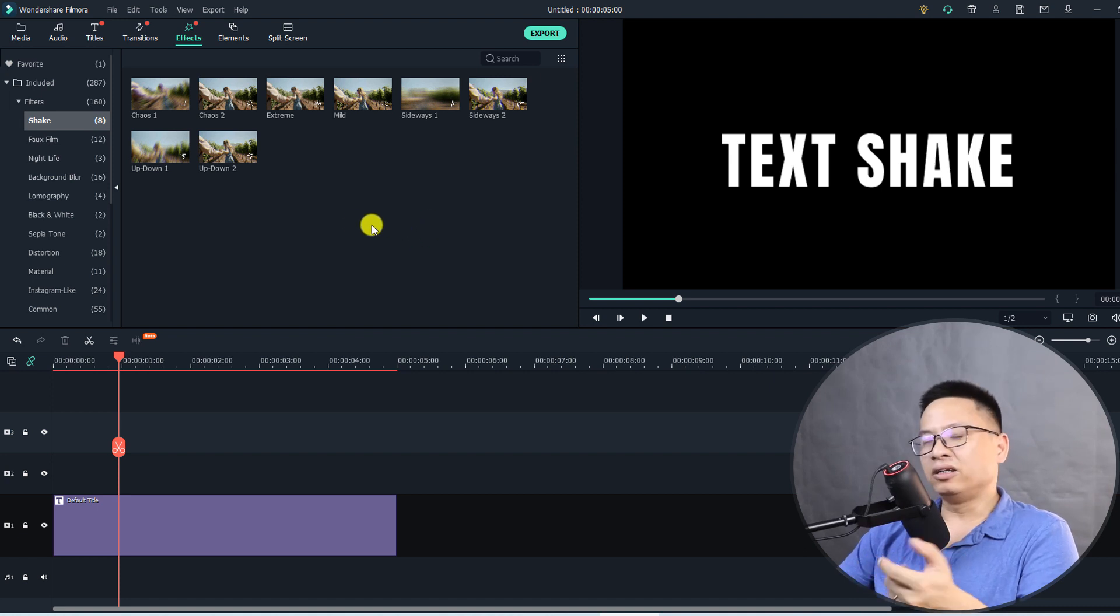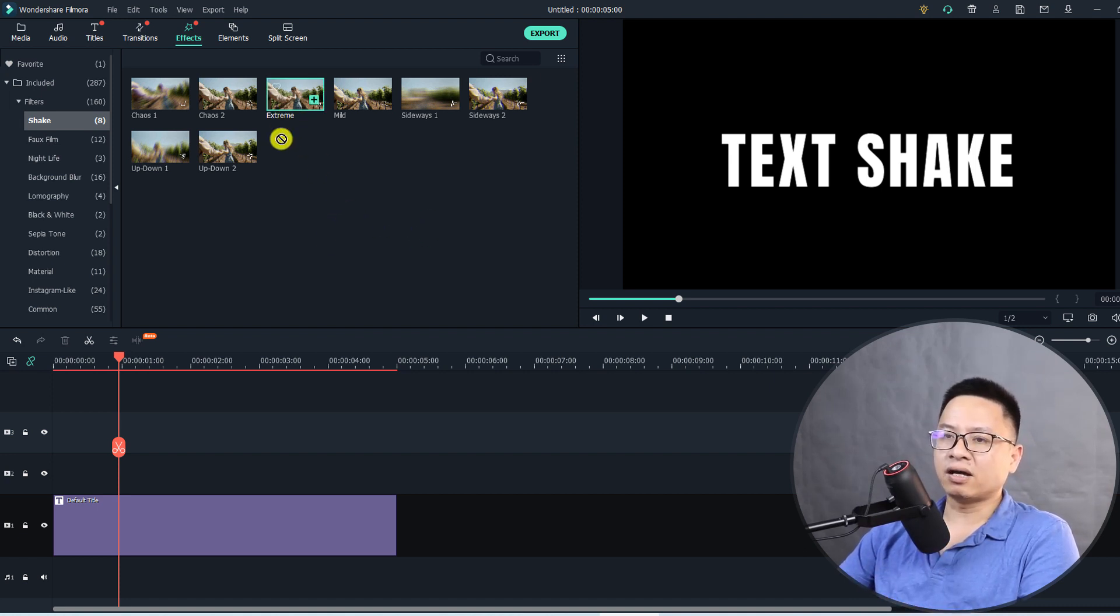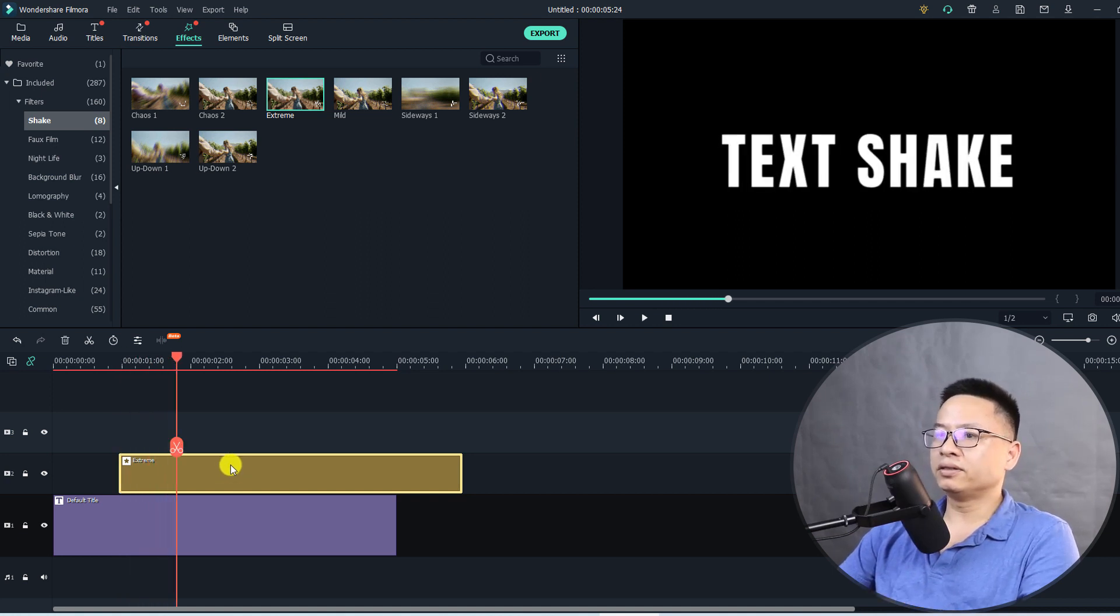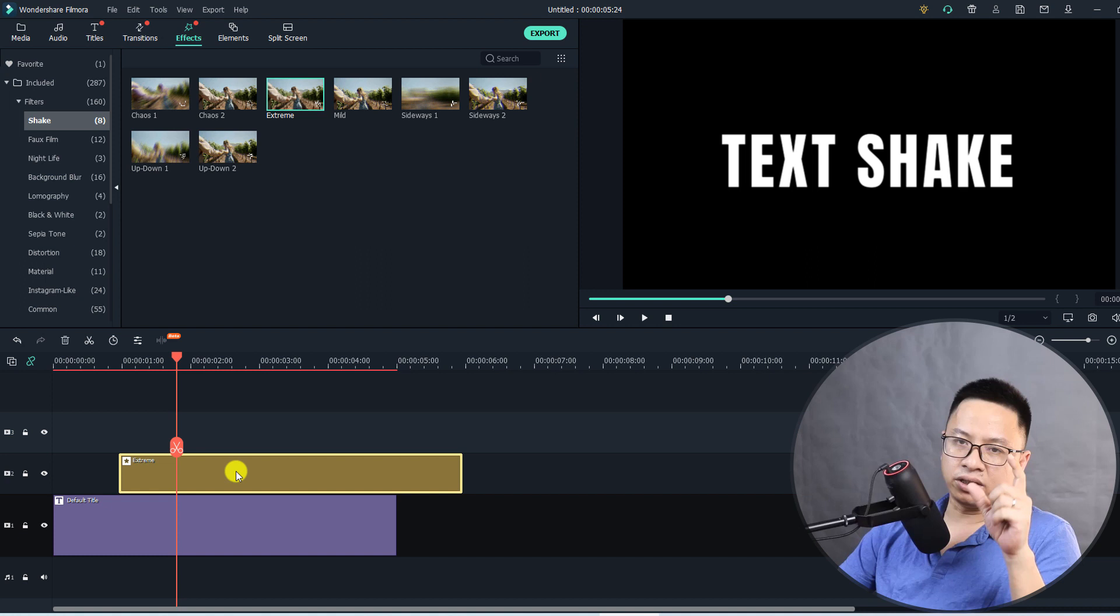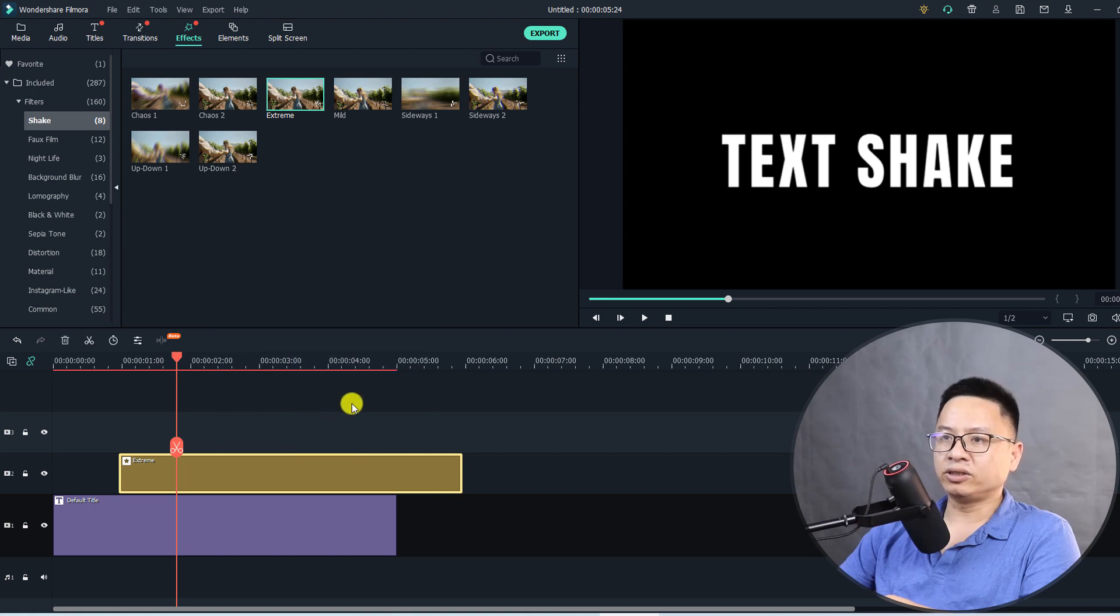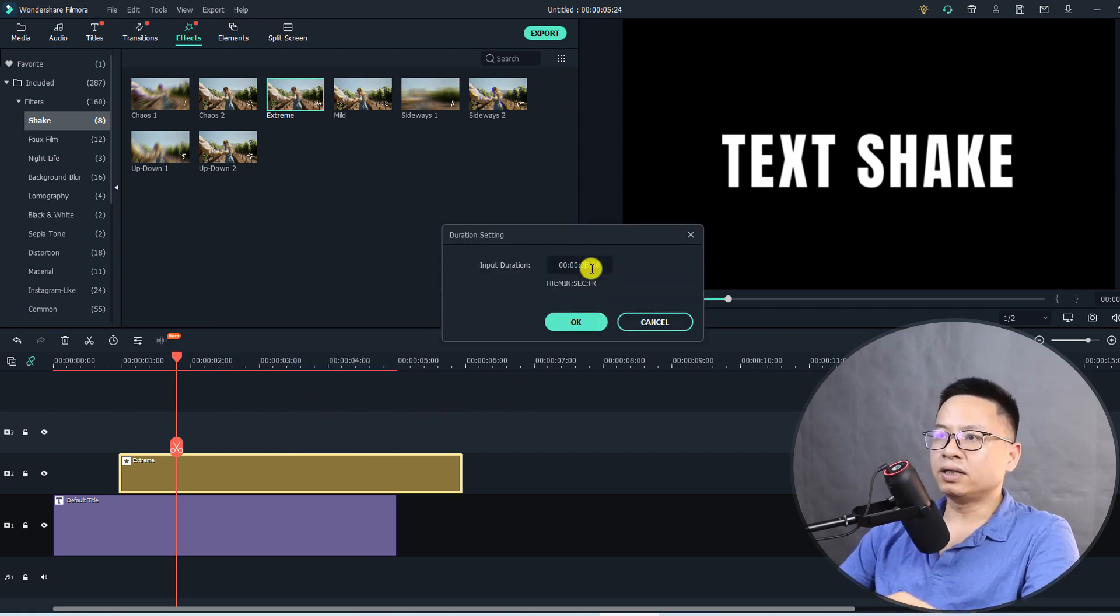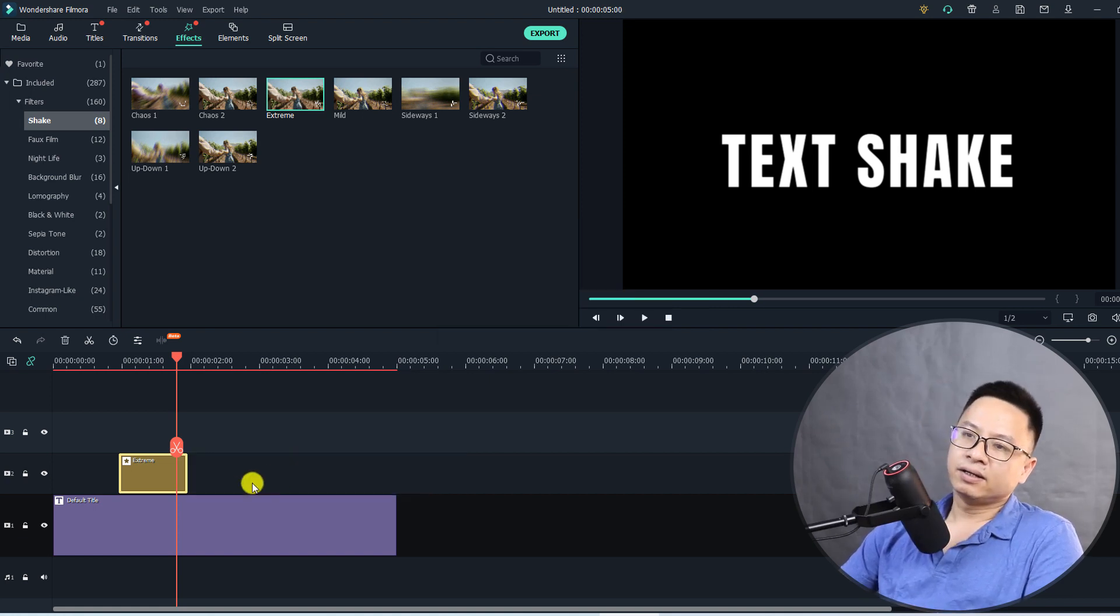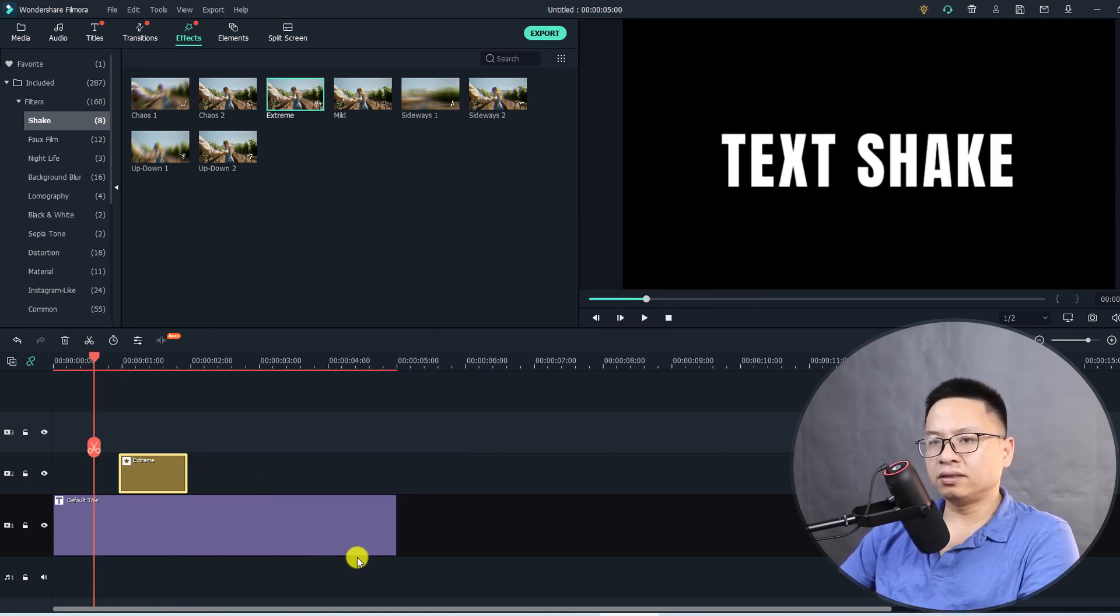Let's start with the first one, Extreme like this. Now I want to have the duration of the effect just one second. Right click on the effect here and select duration, so I'm going to change it to one second. This is just the shake effect for one second.